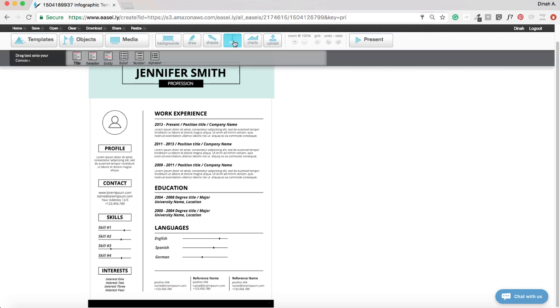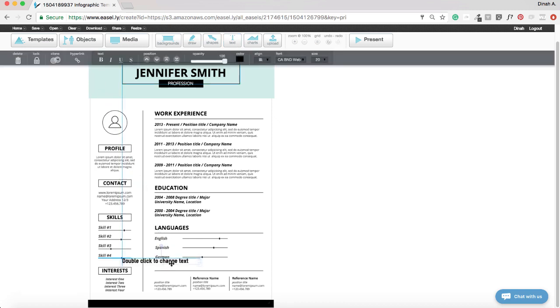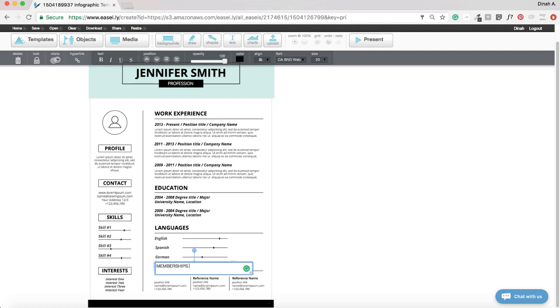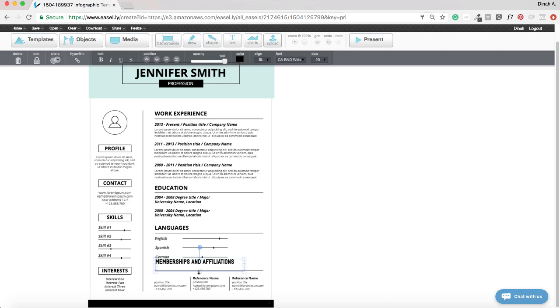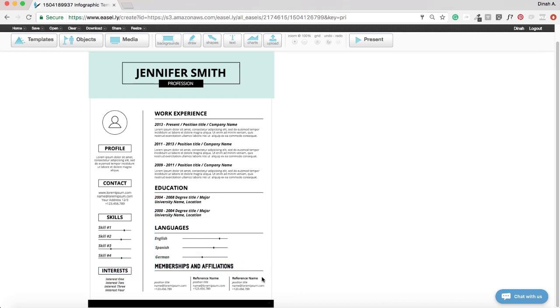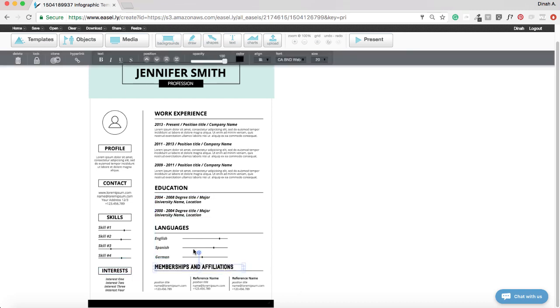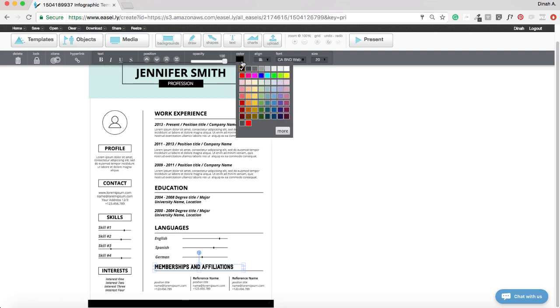To add text, click on the text button and drag the type of text you would like to add to your canvas. You can then go to the edit menu for all the customization options for your text.